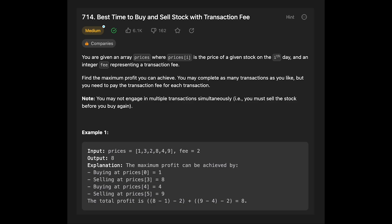Hey everyone! Today we are going to solve the LeetCode question: best time to buy and sell stock with transaction fee. You are given an array prices where price[i] is the price of a given stock on the i-th day, and an integer fee representing a transaction fee.